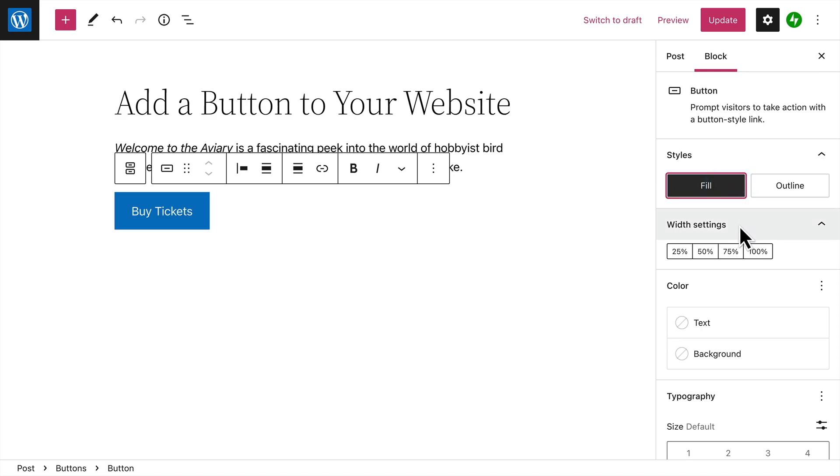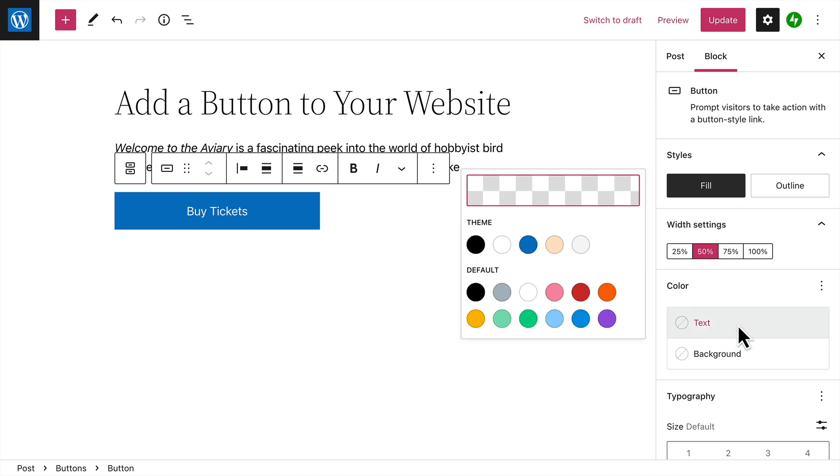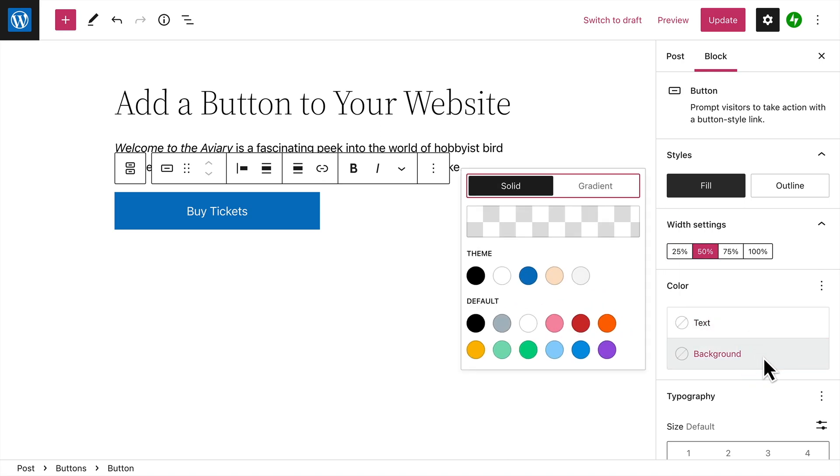And you can change the width of the button by selecting a different percentage. Of course, you can also change the color of the button text itself or the background color of the button.